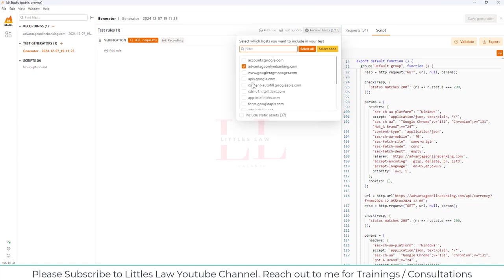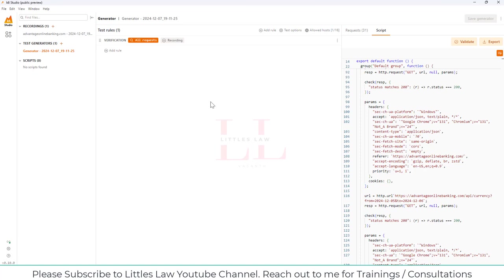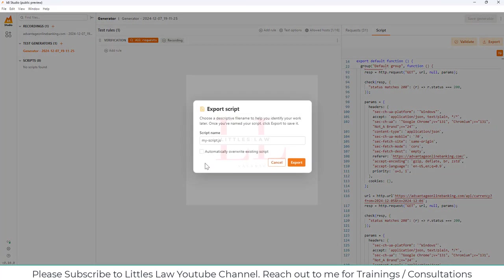The allowed hosts section shows only the host we recorded. On the top right you have two options: Validate and Export. When I click Export, I get the JavaScript file — the original JavaScript used for k6 scripting — which you can download and run through the command line. For now, I'm going to validate the script, so let me click on Validate.